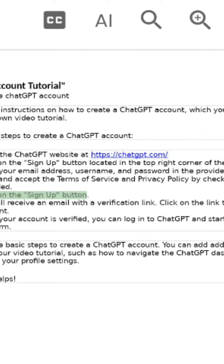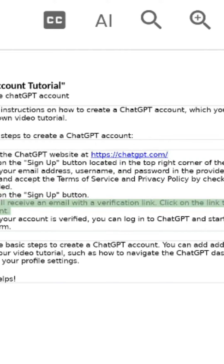Step 5: Click on the sign up button. Step 6: You will receive an email with a verification link. Click on the link to verify your account.